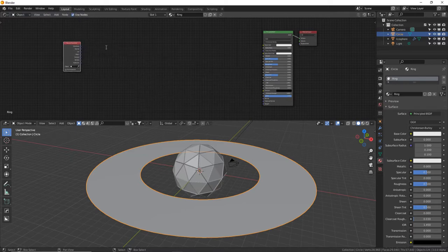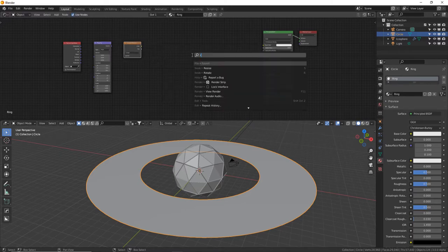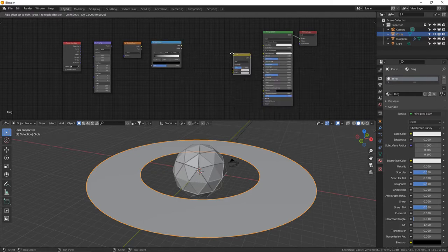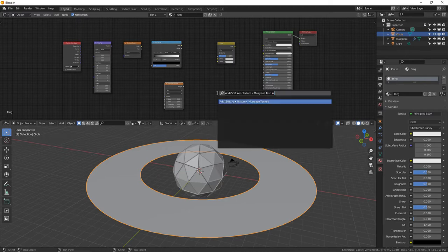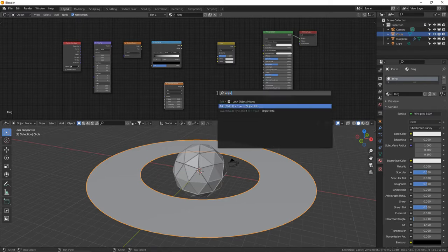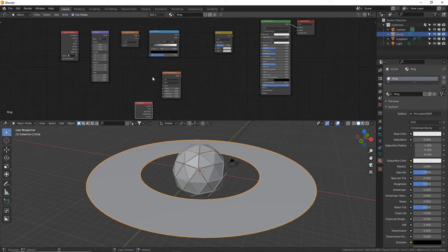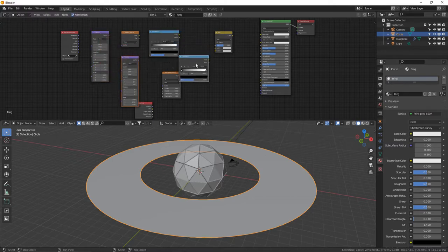Next add a Mapping node, then a Gradient Texture, a Color Ramp, a Mix RGB node, a Musgrave Texture, and an Object Info node. Arrange them so they're easy to work with. We're going to duplicate some of these to save time — click on the Mapping node, Shift+click on Color Ramp, then press Shift+D to duplicate those and place them nearby. That's the easiest way to lay it out. Now let's start connecting things.